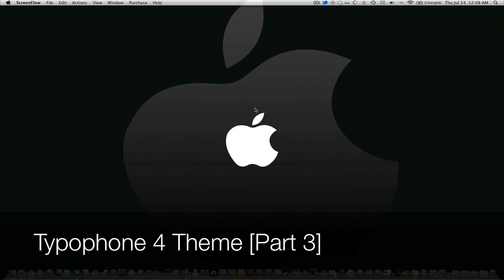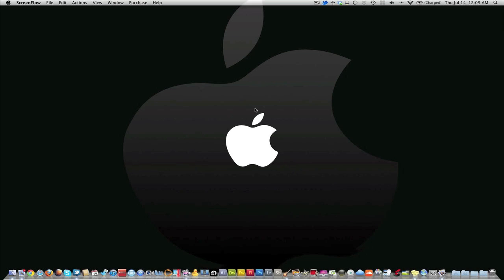What's going on guys, JB Tech here back with part 3 of the Typophone 4 theme. In this video I'm going to show you how to get rid of your background and change it with a custom background.